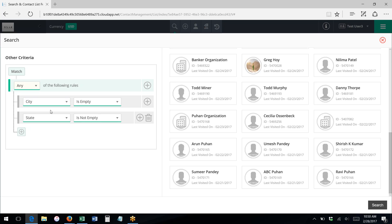If I change this to any, this means now that either/or—the city is empty or the state is not empty. So this is a completely different criteria here, where I'm asking the search to pick up either one of these things, not both of these things.